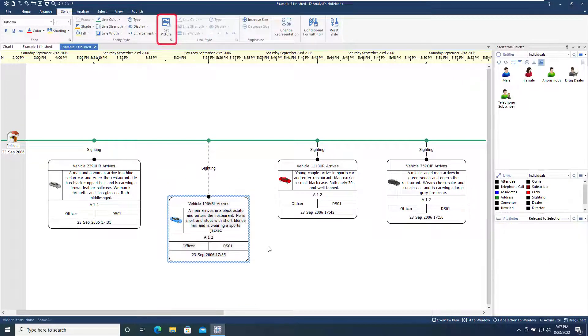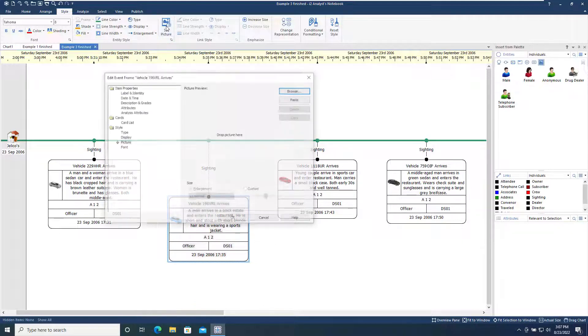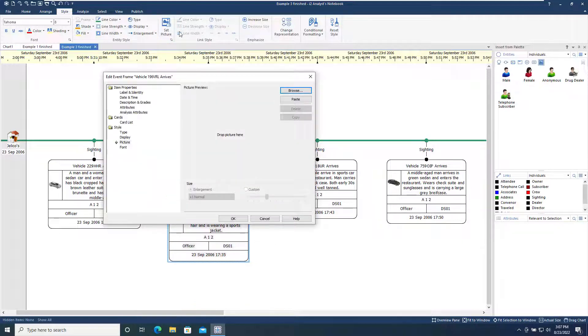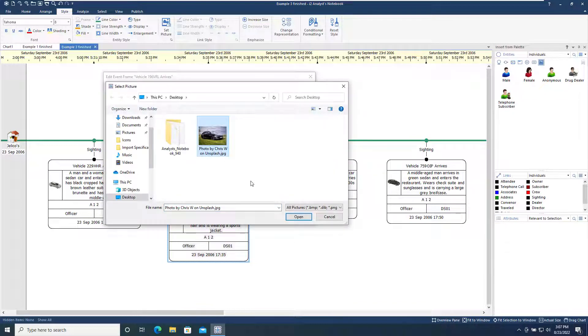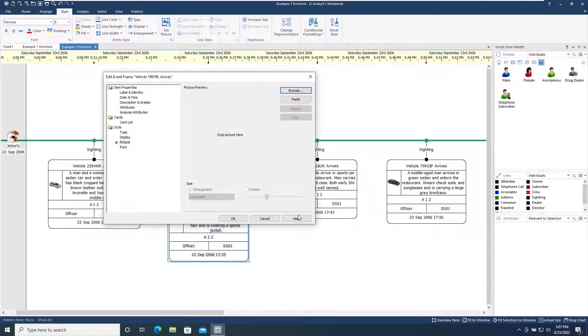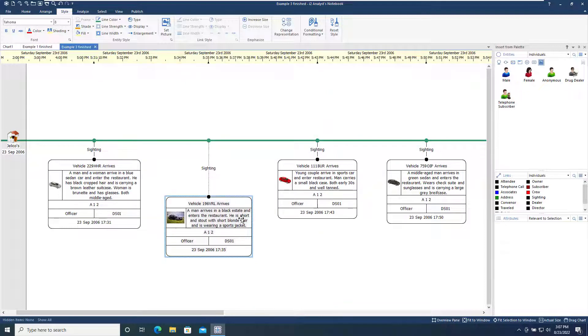The Set Picture tool provides the option to set an image to represent an entity on a chart, either by pasting an image from the clipboard or by opening a saved image file. In this example, we've replaced the Entity icon with a picture of the actual vehicle, which is now shown on the chart.